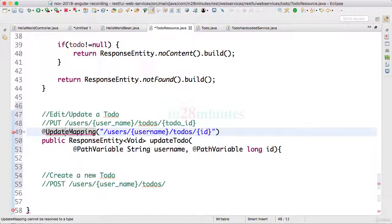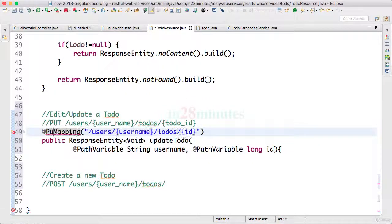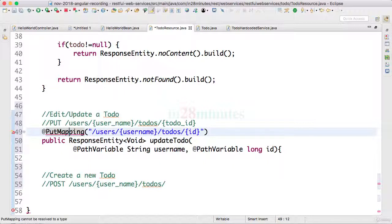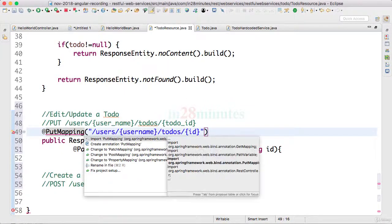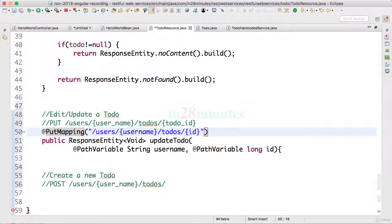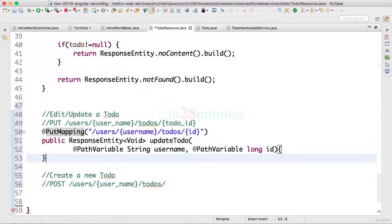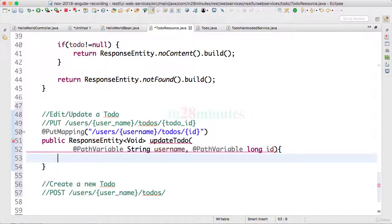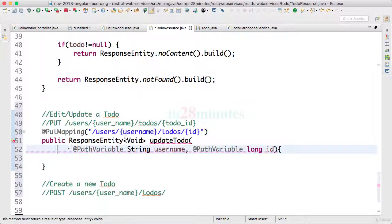Instead of the update mapping, actually I should have used @PutMapping. There is nothing called update mapping. Control-1, import PutMapping. We have the updateTodo body ready. We have not really did anything yet.